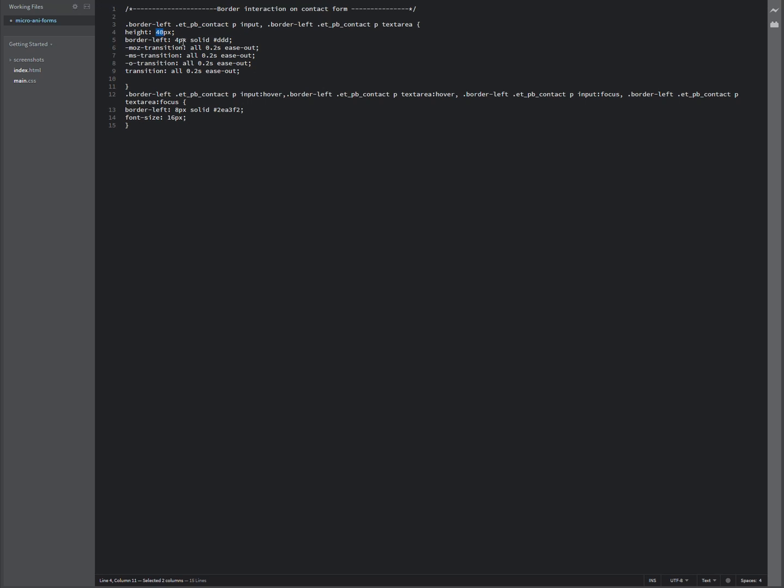The border on the left here, four pixels is the one when you're not interacting with the form and it's got this kind of off white color.